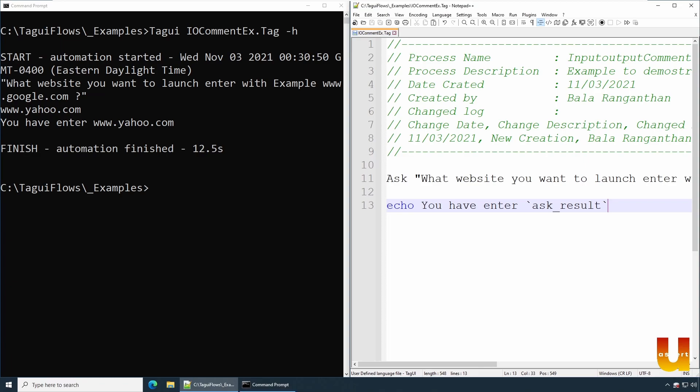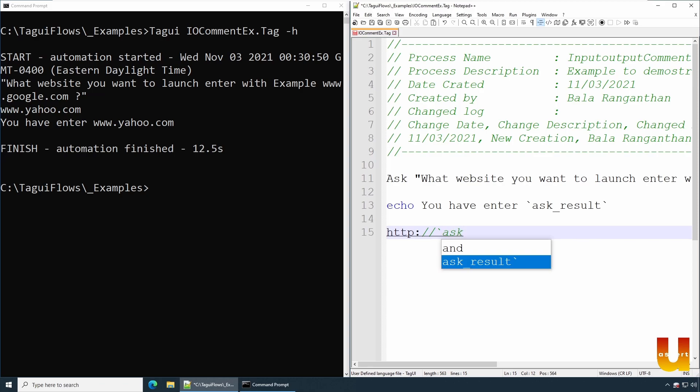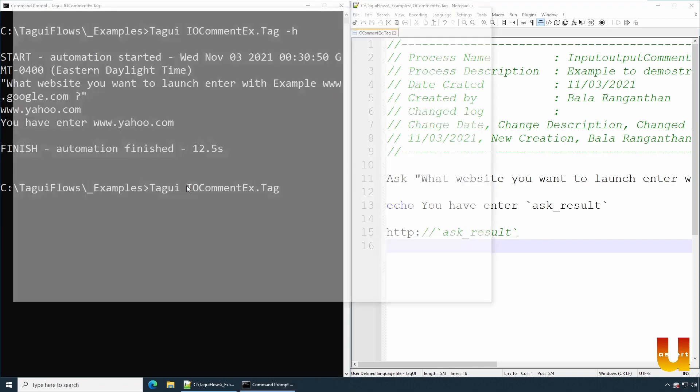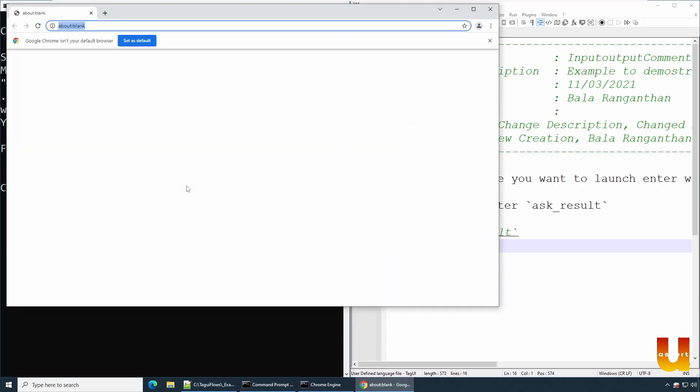We'll just update this code. I will say http:// and then just to put the variable ask_result. And enter, save. Go back to your code and then let's just remove the -h so that we want this time around to open the browser and launch appropriate sites. So we clicked on it, Chrome gets open.